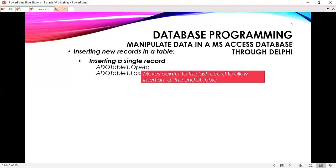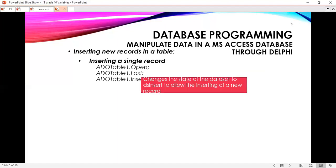When editing, you keep looping while updating the records. But on insert, because we want to put a new record, when we insert something we have to put it after the last record in the database. So you have to set the pointer to the last record of the database, and then you have to inform your database that you are about to insert a record — you are changing the state of the dataset to ds_insert to allow the inserting of a new record.